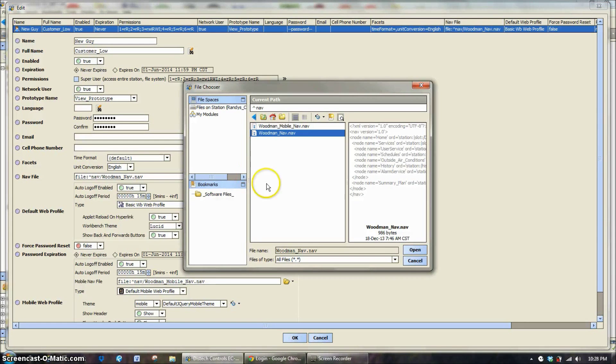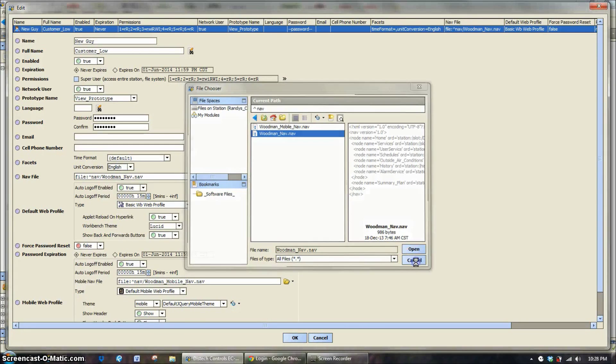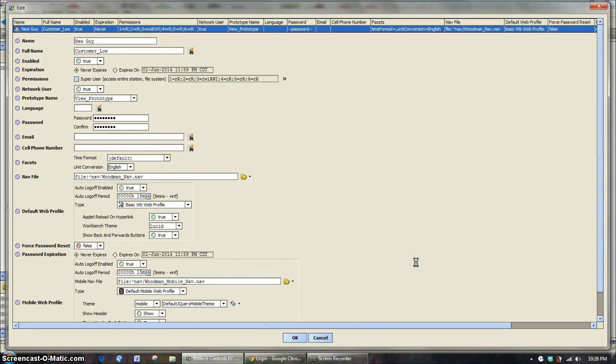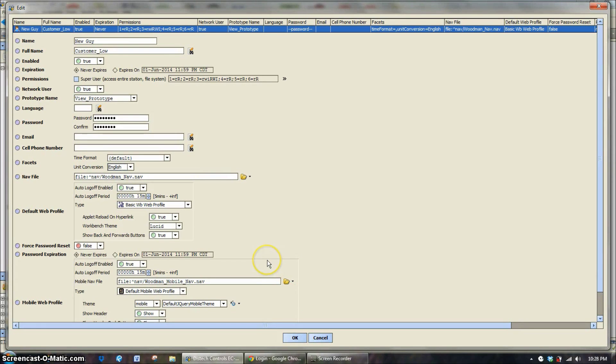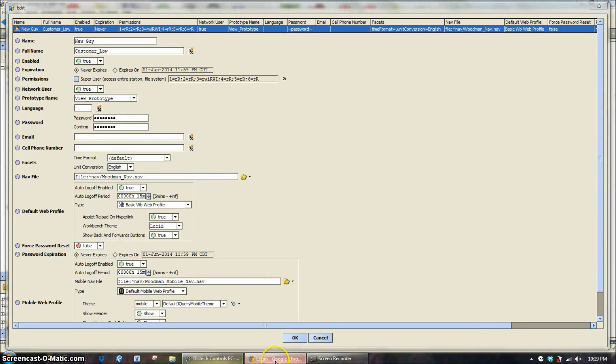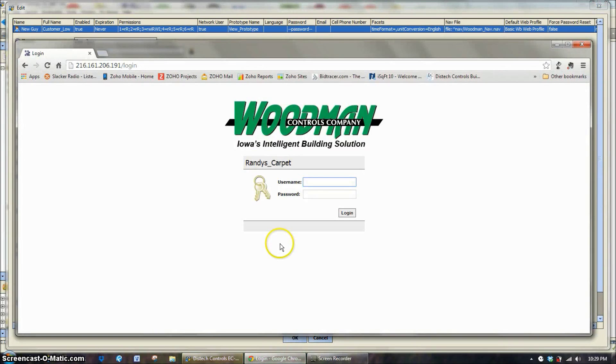Woodman nav and Woodman mobile nav. As you can guess, the mobile nav is for a tablet or a cell phone, something along those lines. The navigation file, I'm going to kind of try and show really quickly what that does.